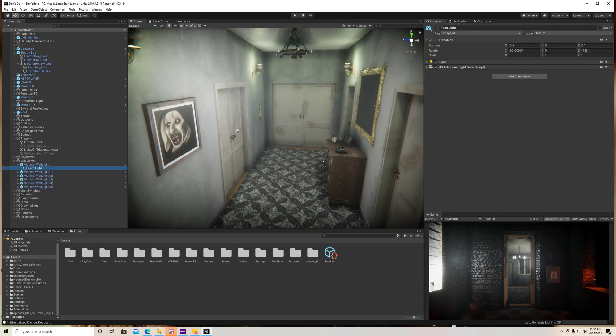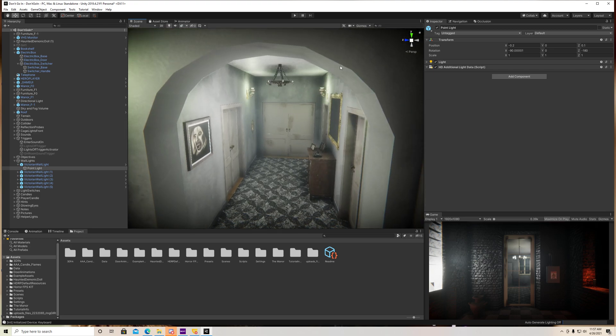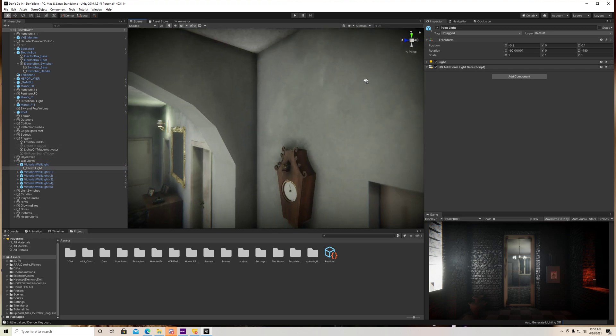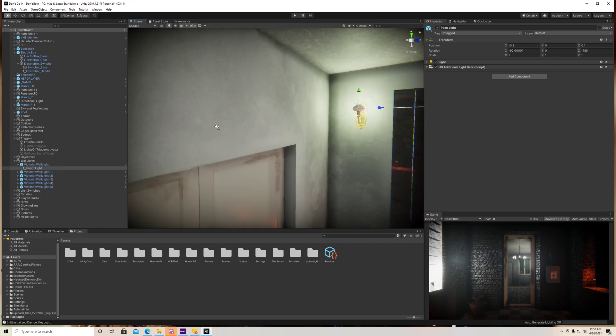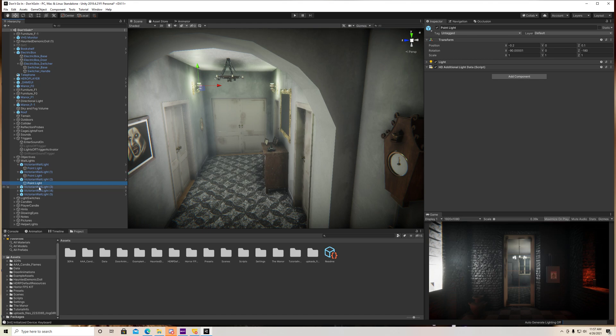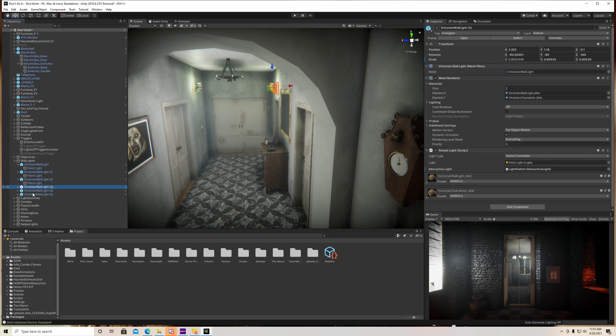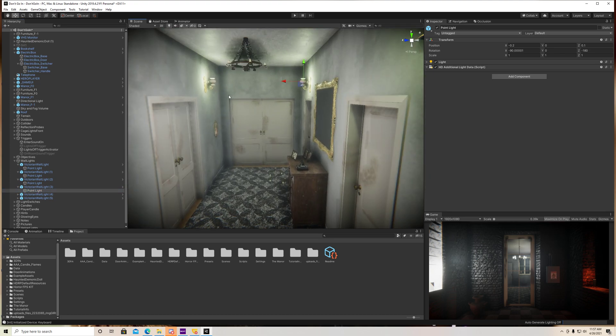So like this point light, for example, which is – let's see which one this is because I got a bunch of them. Yeah, this guy here. So there's a bunch of point lights on my walls here. This one, that one, this one. And you guys get the picture here.